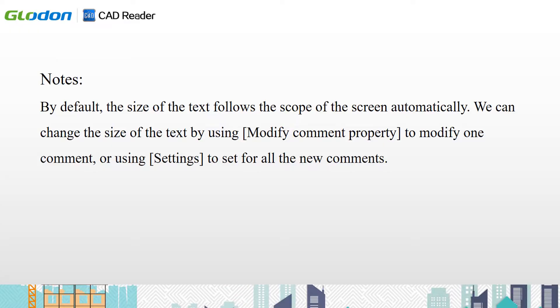Note, by default, the size of the text follows the scope of the screen automatically. We can change the size of the text by using modify comment property to modify one comment, or using settings to set for all the new comments.